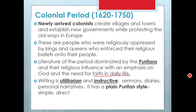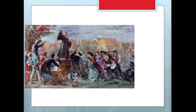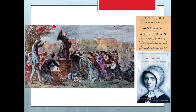Their writing was utilitarian and instructive — sermons, diaries, personal narratives — and they were known for the plain Puritan style, being simple and direct. They also had some poetry and stories, but all of these had a religious emphasis. This is a depiction of 'Sinners in the Hands of an Angry God' by Jonathan Edwards, with people falling down and fainting and wanting to be saved as he preaches. And Bradstreet wrote quite a bit of poetry.